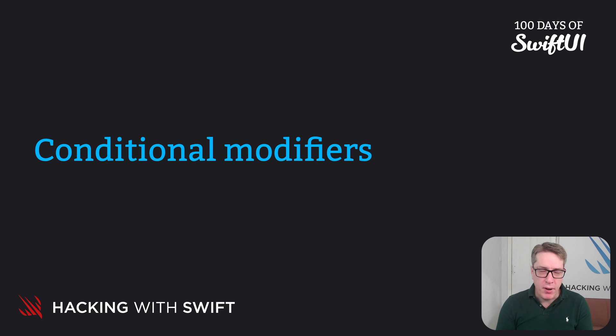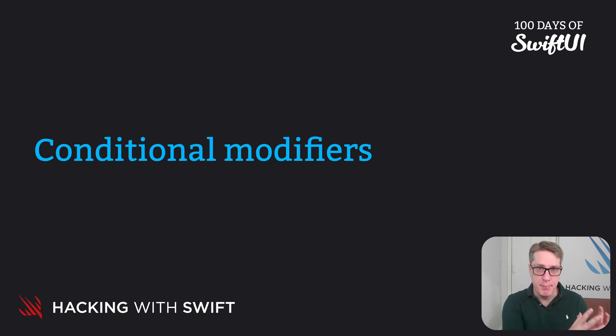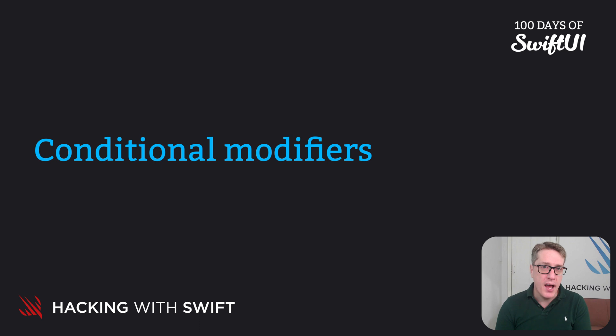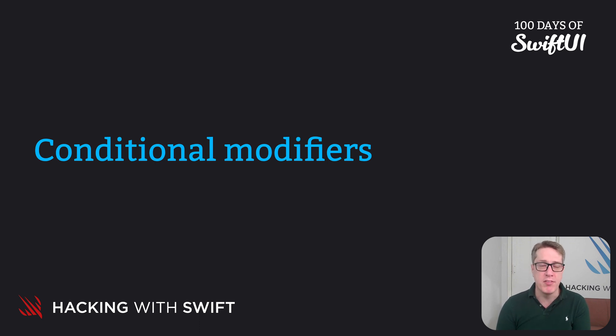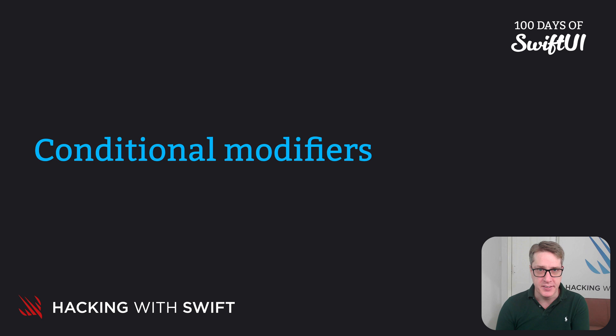It's common to want to apply a modifier only when a certain condition is met. In SwiftUI, the easiest way to do that is often with the ternary conditional operator.